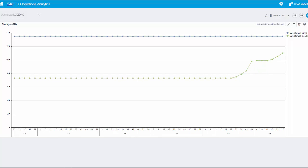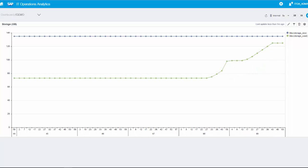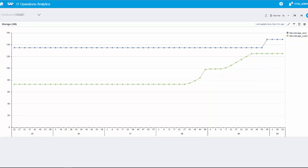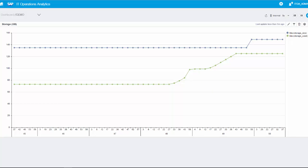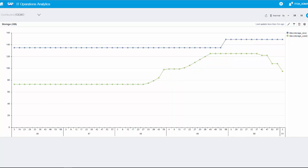In the background, the used storage will be increased now. If the threshold exceeds 90%, SAP IT Operations Analytics will trigger an action to increase the storage by plus 10%.